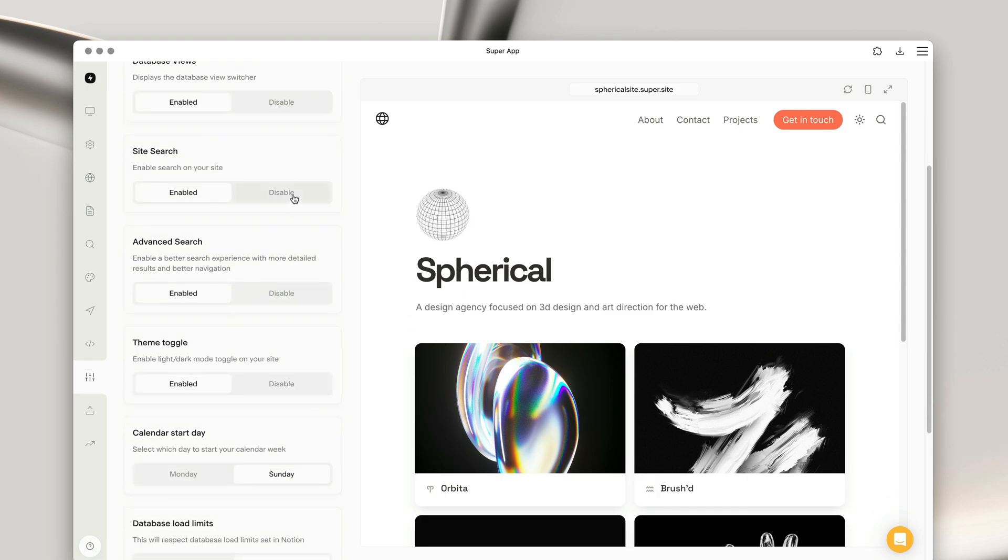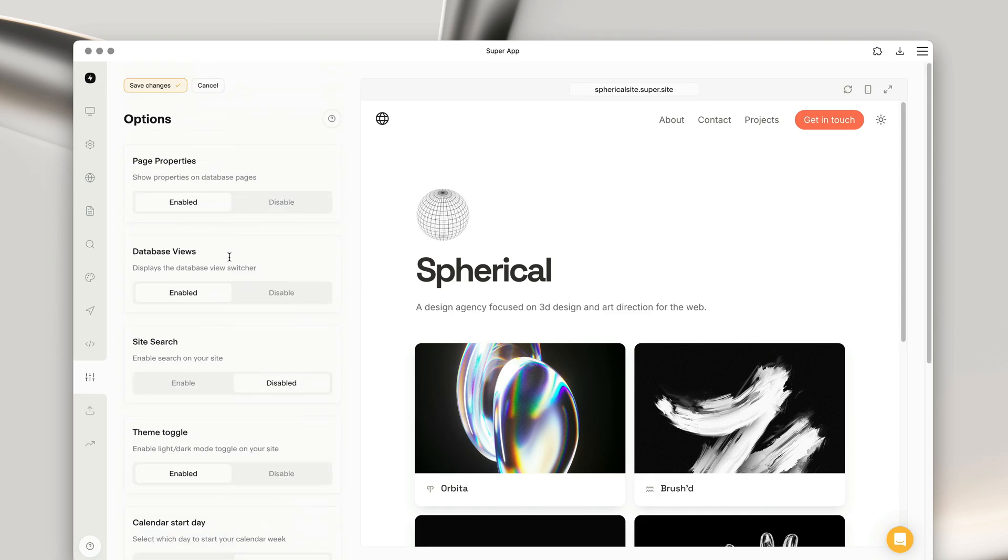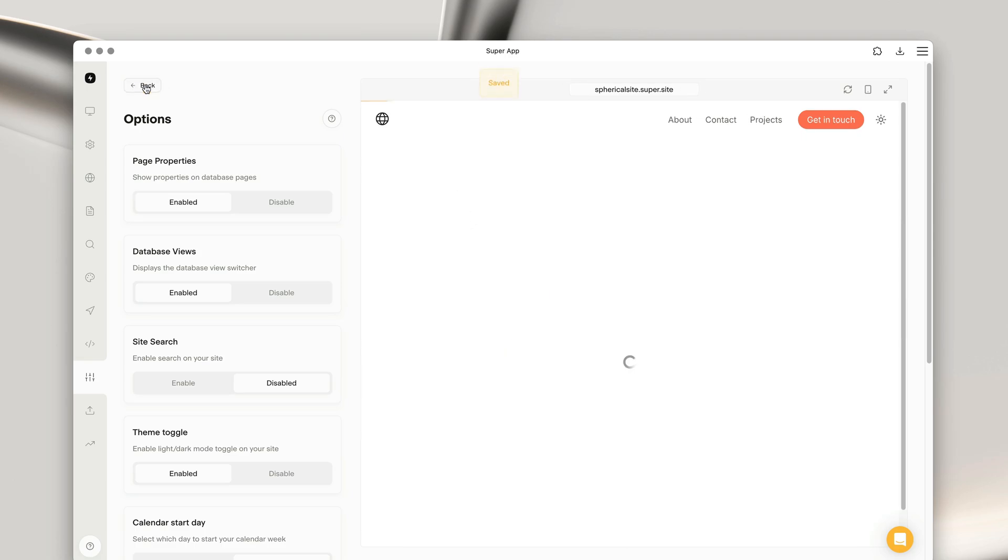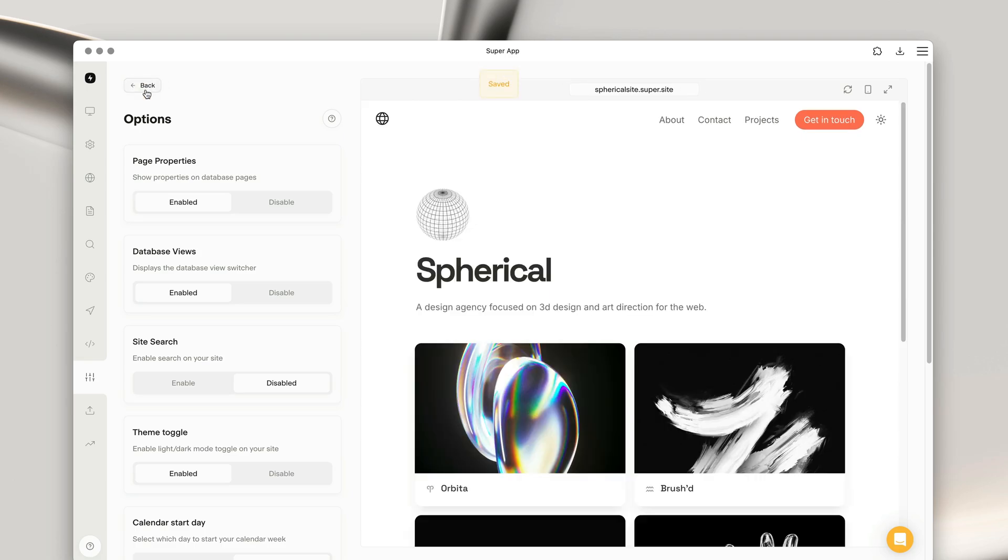There's also an option to enable the color mode toggle, which allows users to toggle between the light and dark mode version on your site.